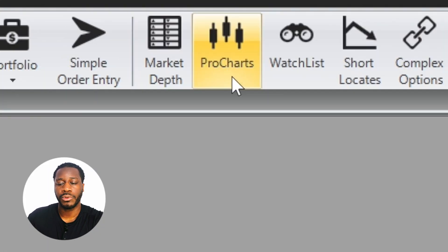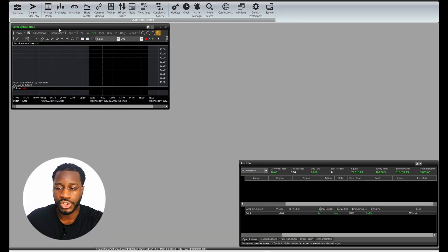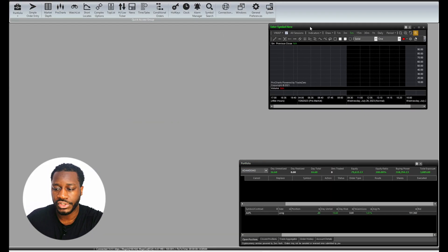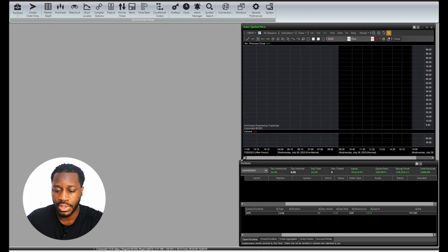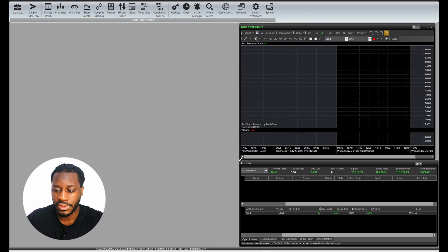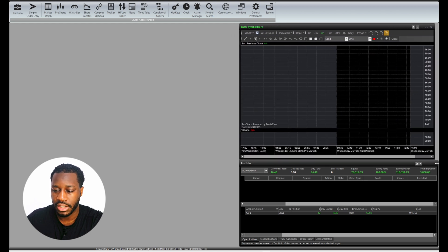We're just going to bring this pro charts right over to the right side. We're just going to expand this so that way we can fill this area here on the right side.